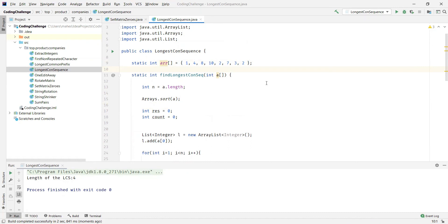So this is how we can find the length of the longest consecutive sequence in a given array of integers. That's all for this video. Thanks for watching.